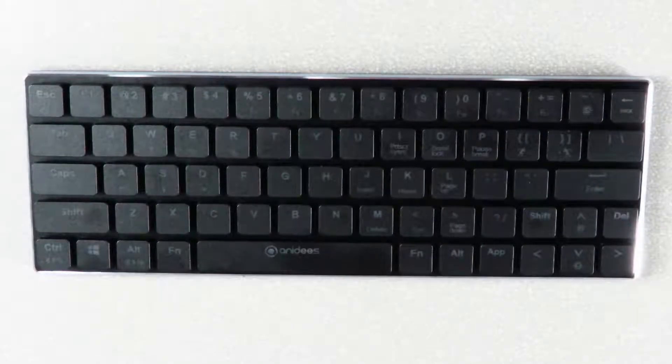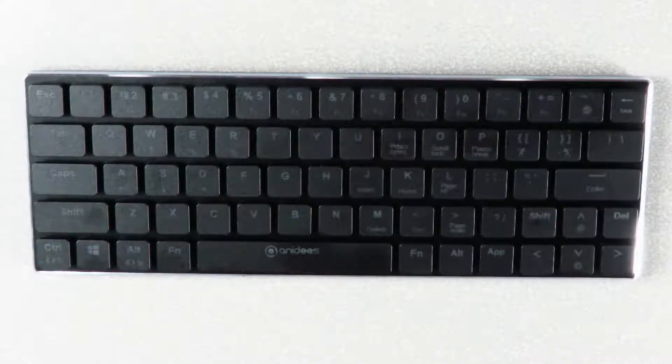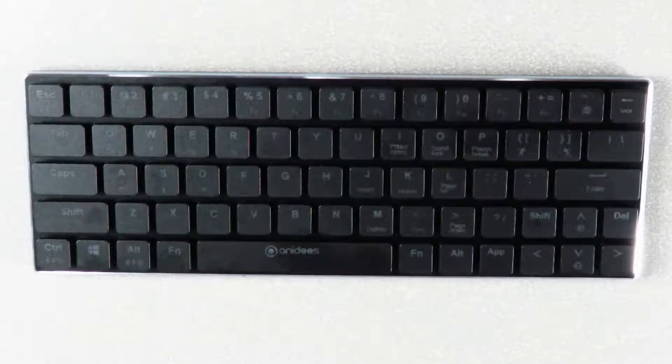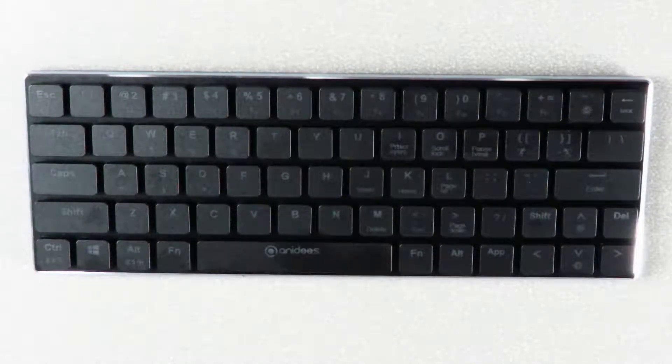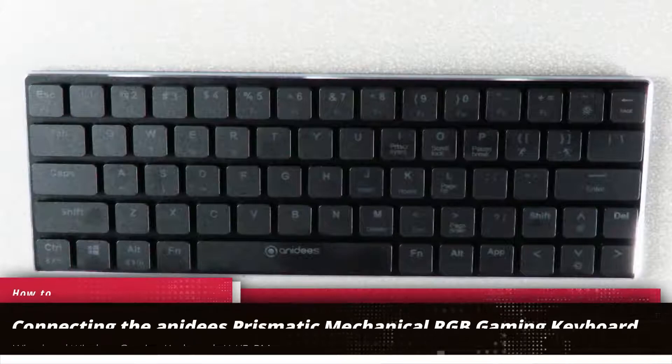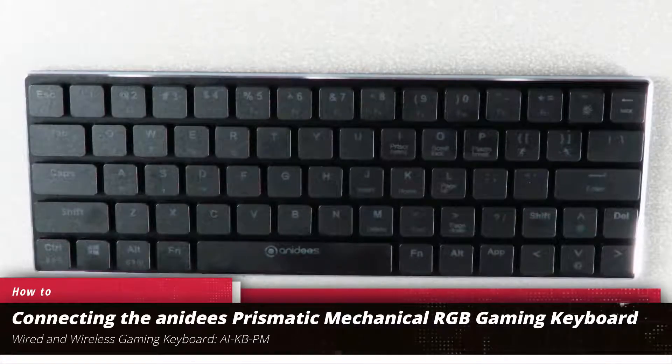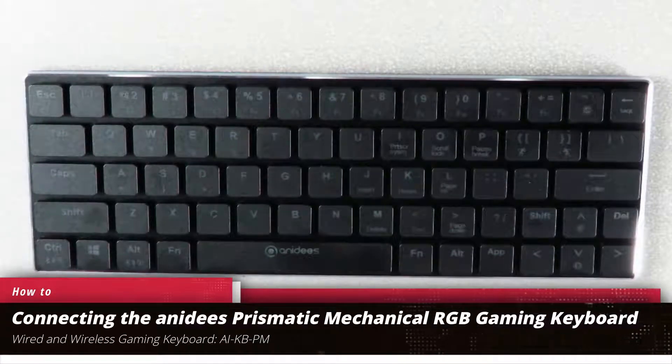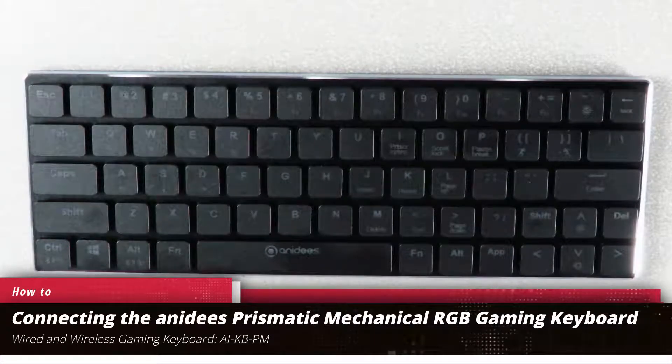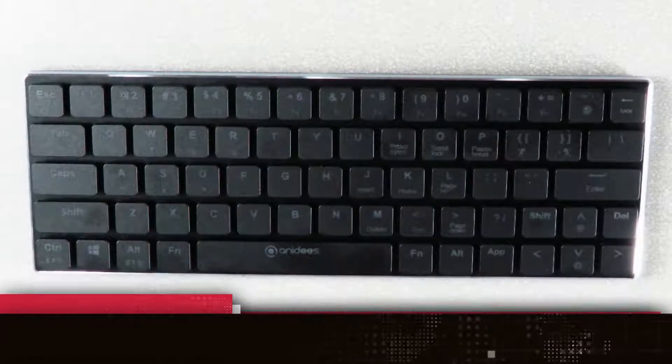Hey guys, this is your friend Iggy back again. Today I'm going to show you the methods for connecting the Anadees Prismatic ultra-thin mechanical gaming keyboard.